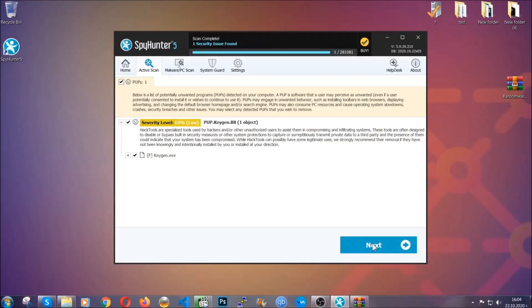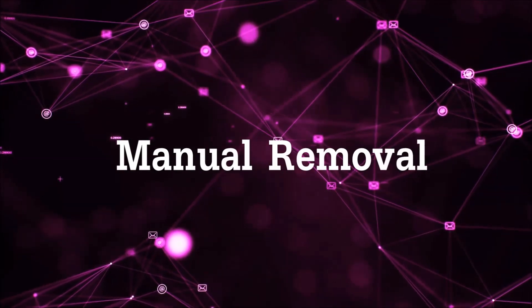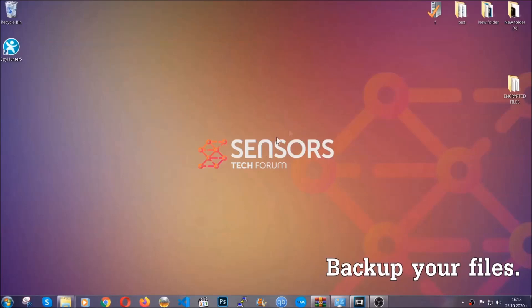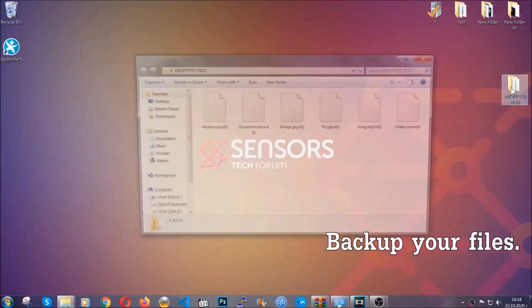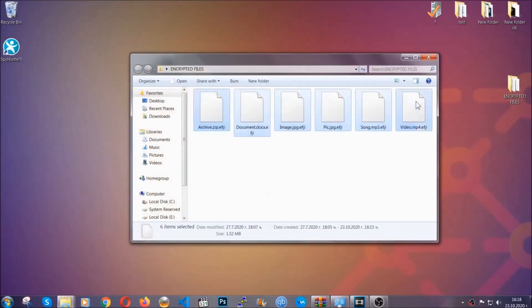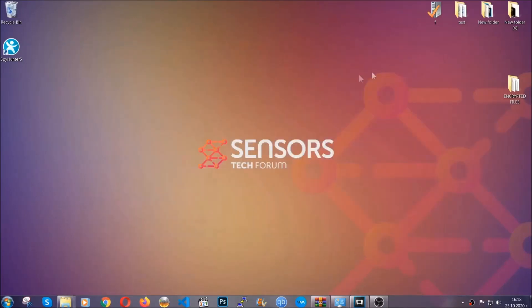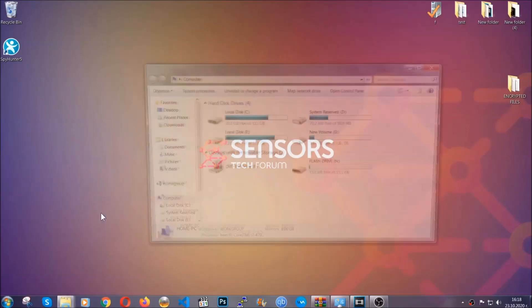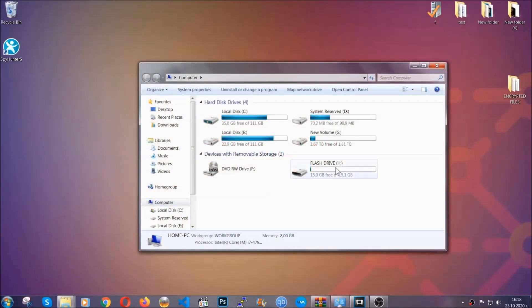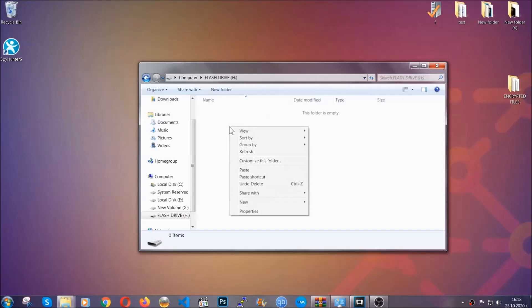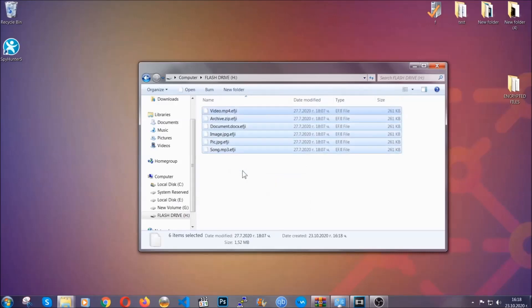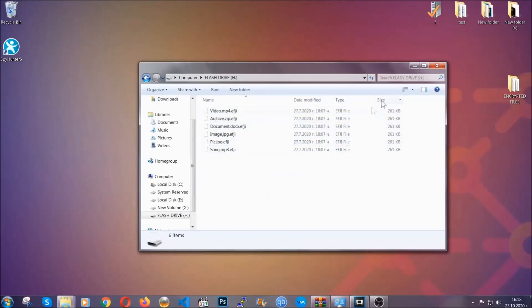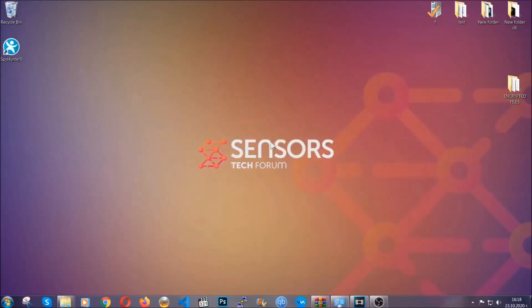Now so much for the automatic removal — let's get on with the manual removal. For the manual removal I highly suggest that you backup the encrypted files and that you have some experience with removing threats. Copy the files to a flash drive or anywhere else on your computer, because you never know what's going to happen. Your computer is still infected and at this point you don't know what's going on. Copy them to a flash drive or a cloud drive, and then you can go on with the removal freely without any worry because the files could be recovered.